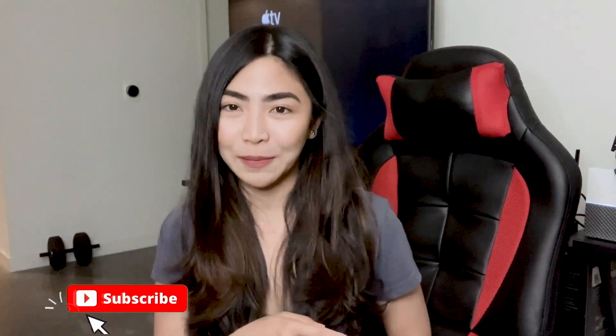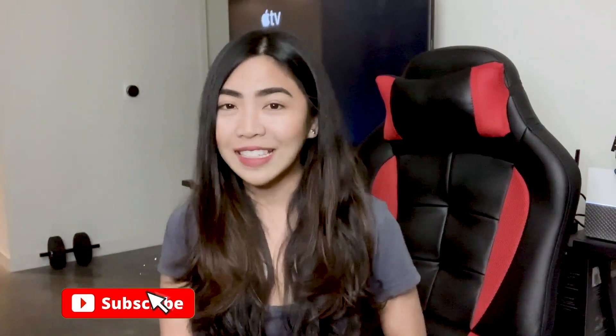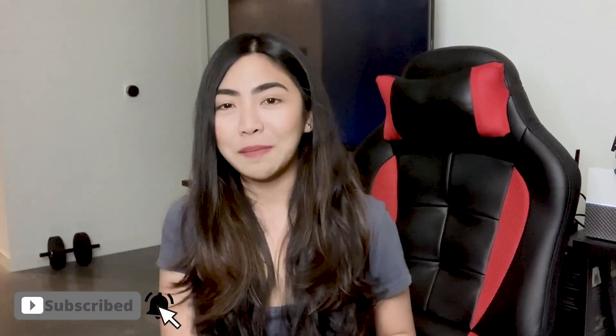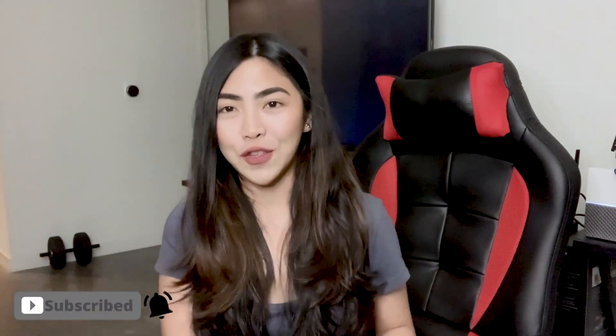Hi guys, welcome back to my channel and if you're new here, welcome and please don't forget to hit the subscribe button and the notification bell so you wouldn't miss any of my future videos.